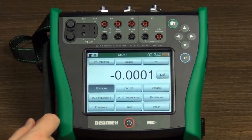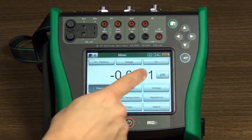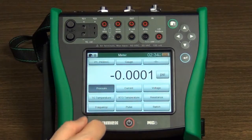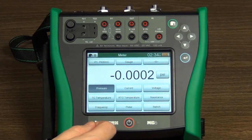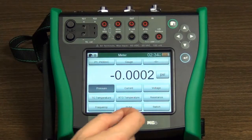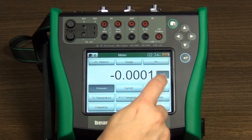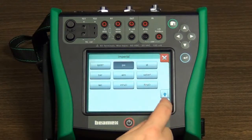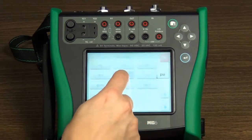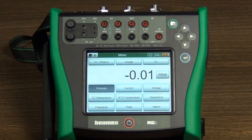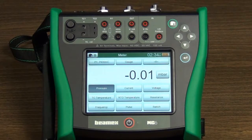The engineering unit is shown after the measurement result. In order to change the engineering unit, touch the button and it opens a list of available engineering units. Different quantities have additional quantity-specific settings.